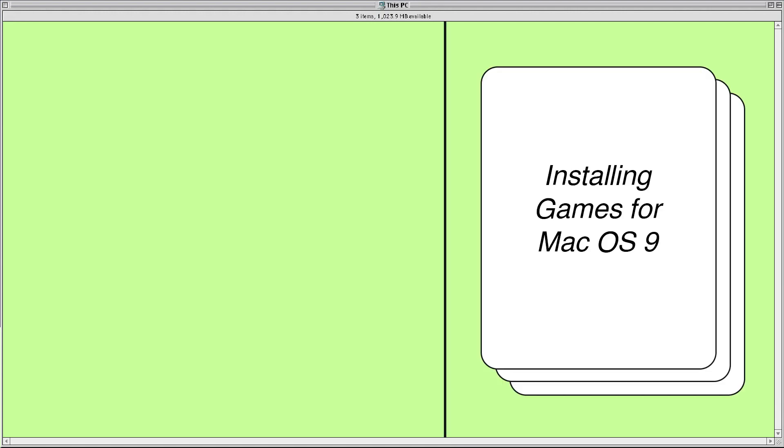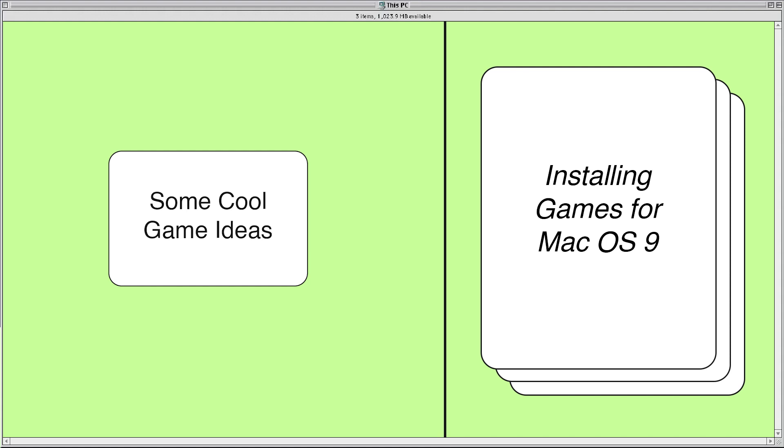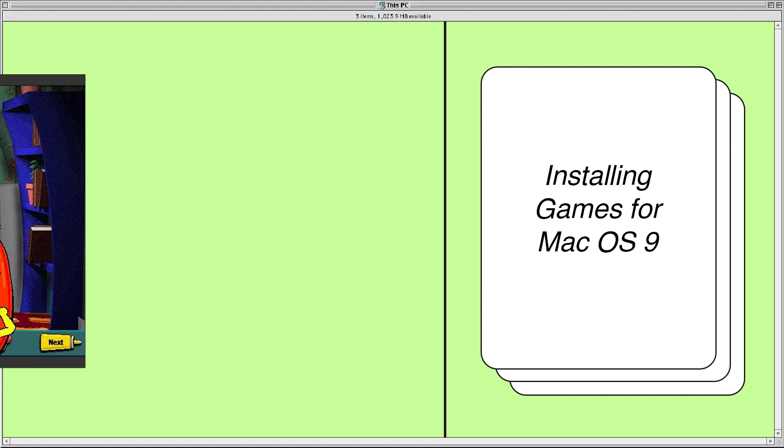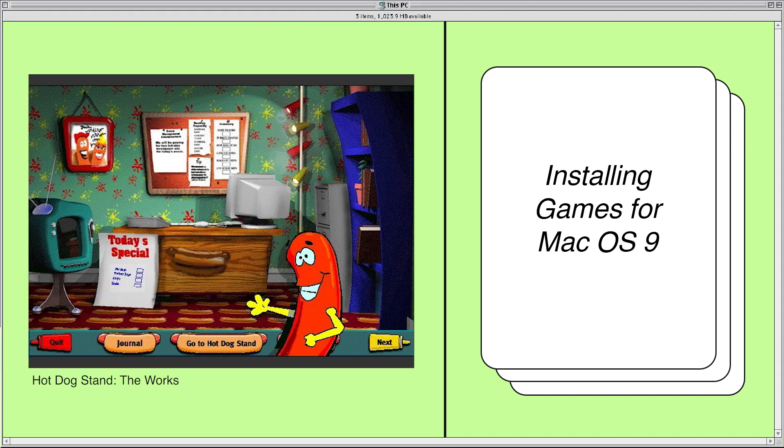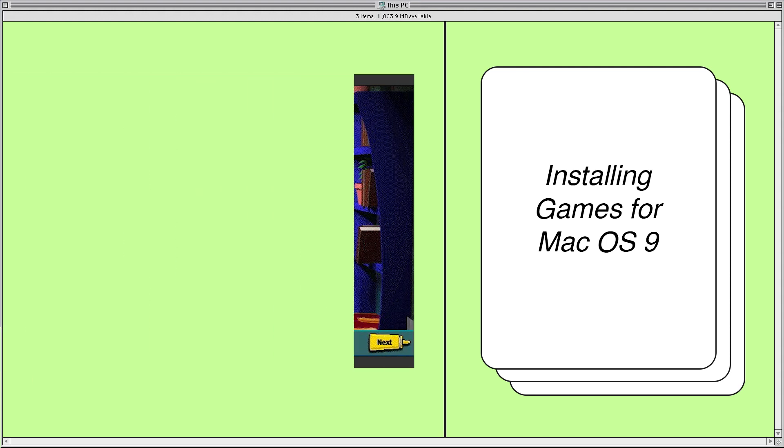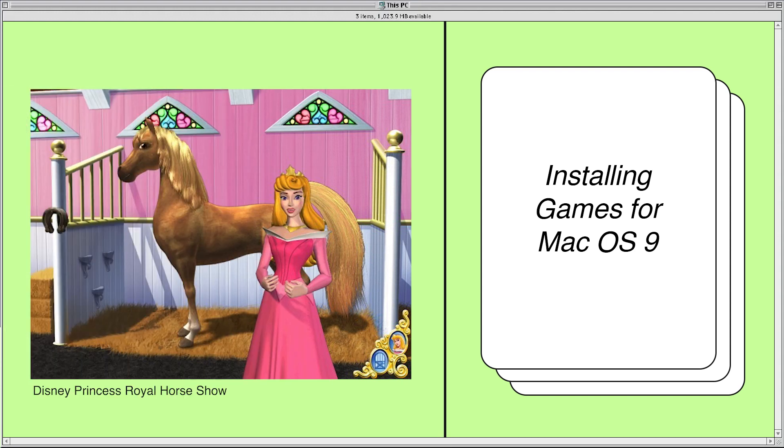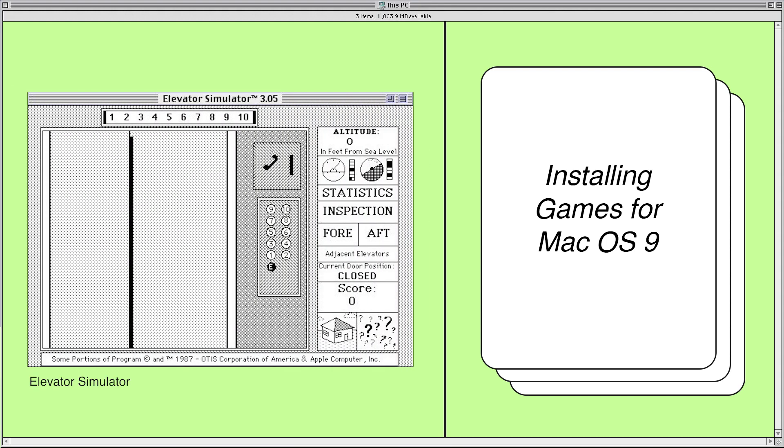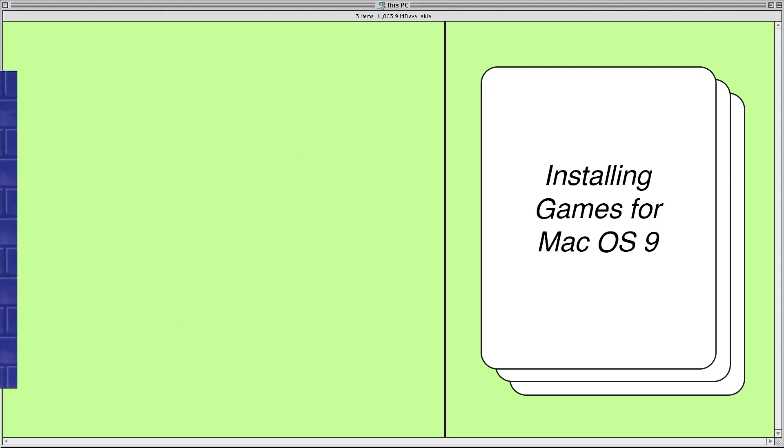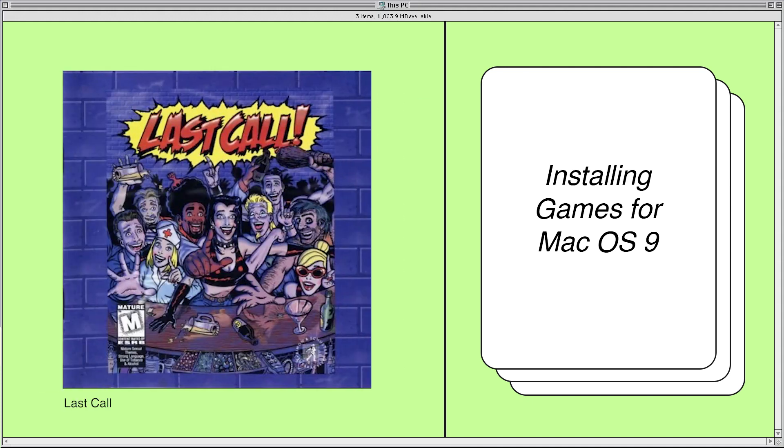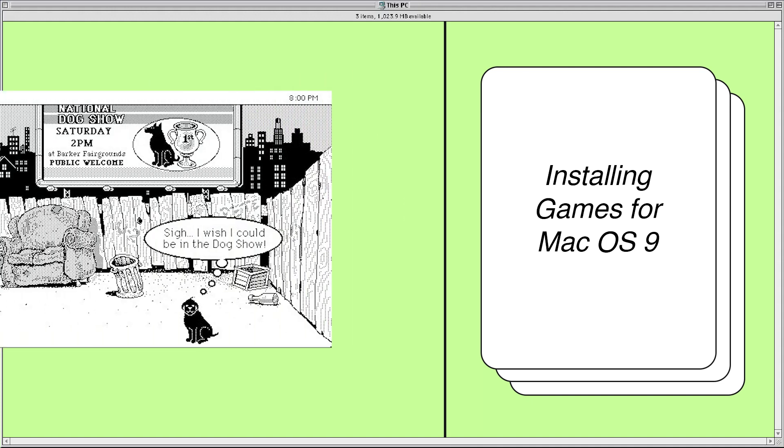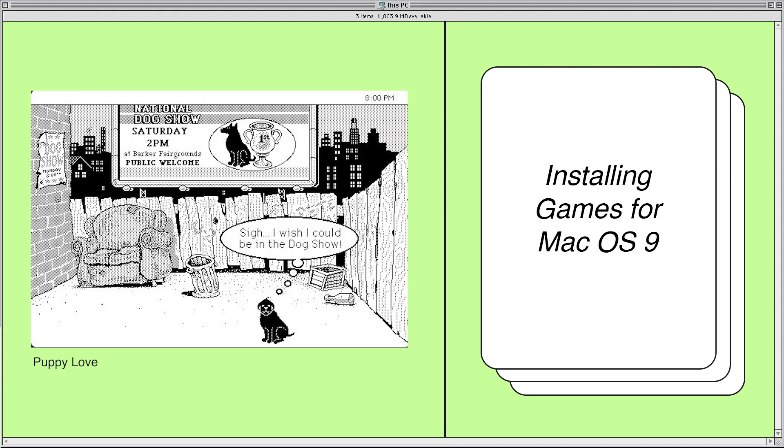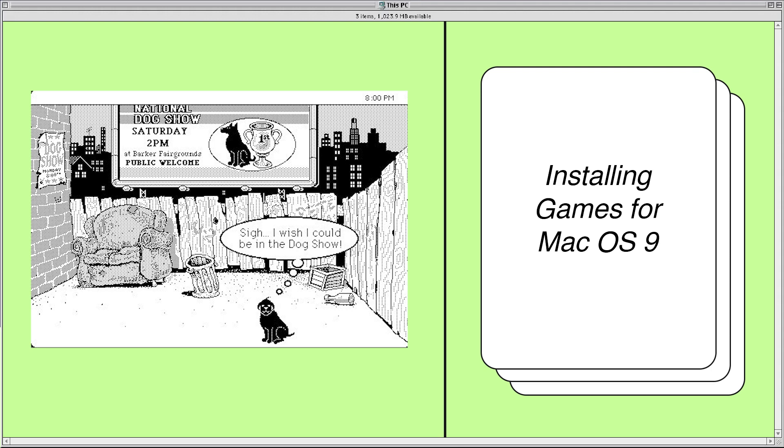So now that we have the operating system up and running you'll probably want to run some shiny old games and applications. This is really simple to do and I'll show you how right now. Like the operating system install program you can find disk image files for games and programs online. Poke around on the web long enough and I'm sure you'll find what you're looking for. Keep in mind that these files will often be in sit, iso, or toast format. I'm going to cover the installation of these file types.